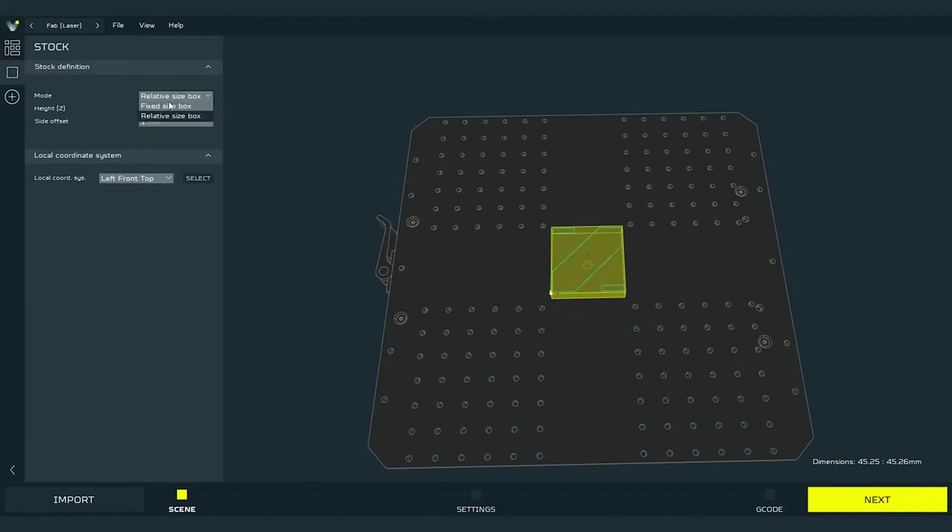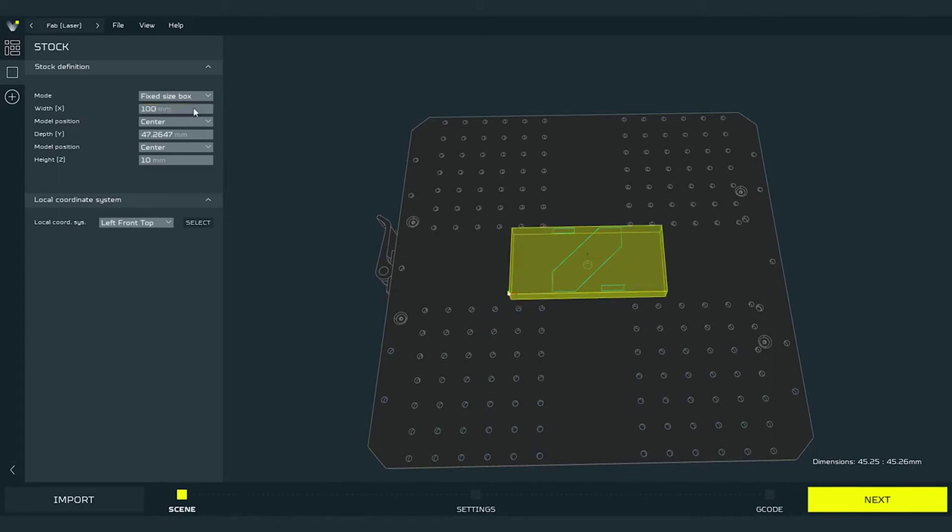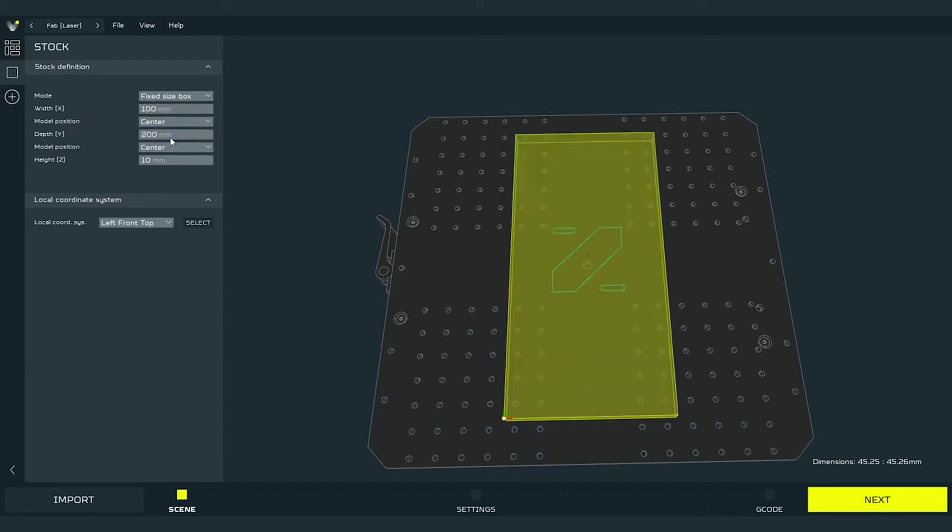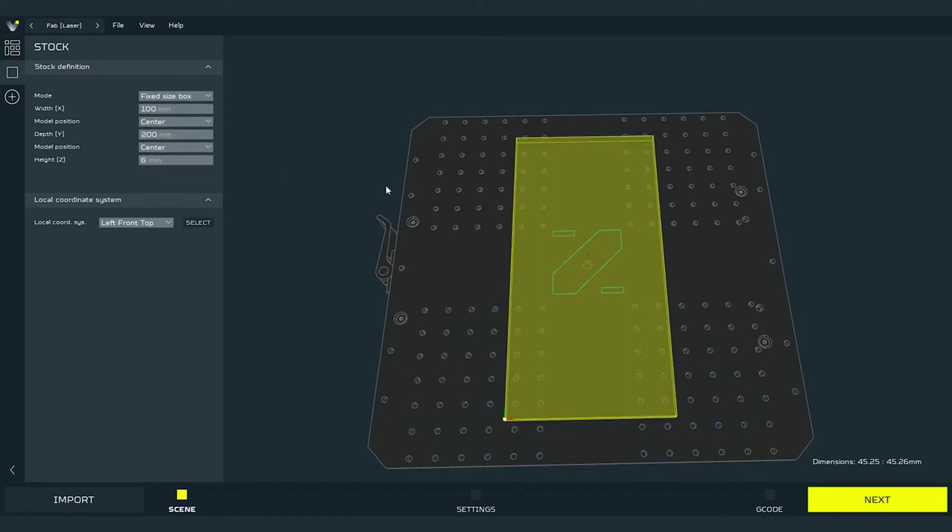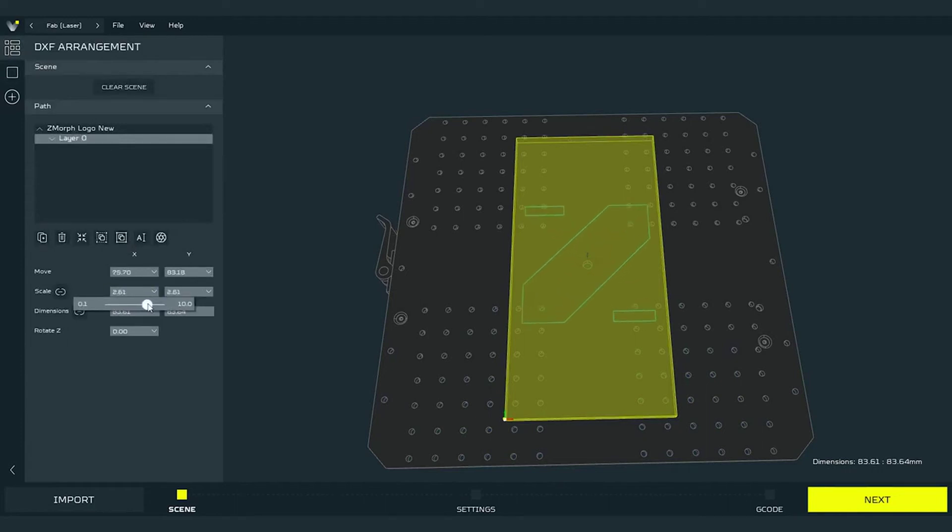Now the second way. It's called fixed size box. In this method we can fix dimensions of the stock. In most common way we just set the size of the material that we have mounted on our CNC work table. I will set the size of sample plywood shipped in the box with the machine which is 100 mm of width, 200 mm of length, and 6 mm of height. Now I can manually scale up the path to match the material and my needs.